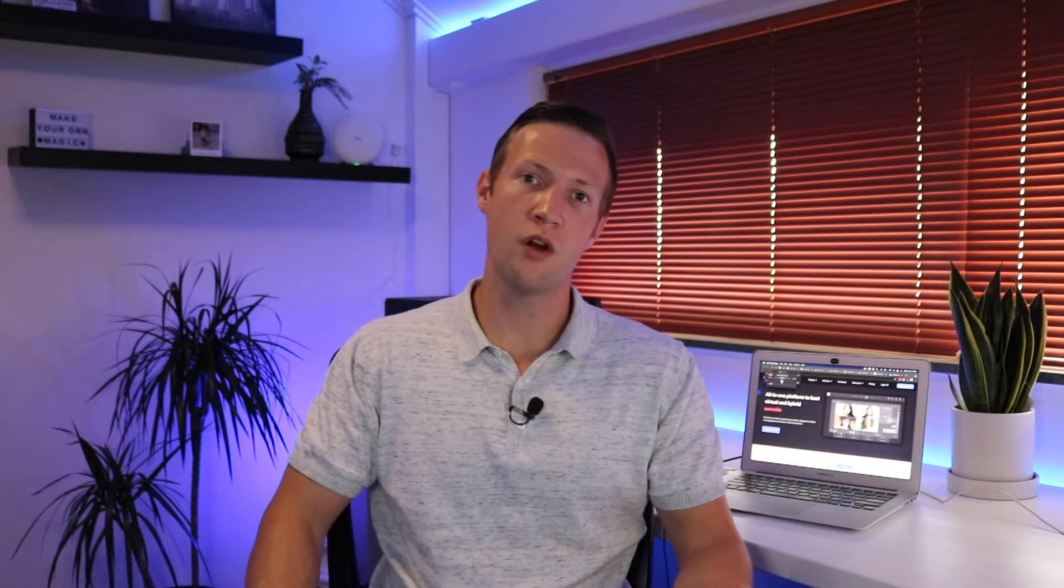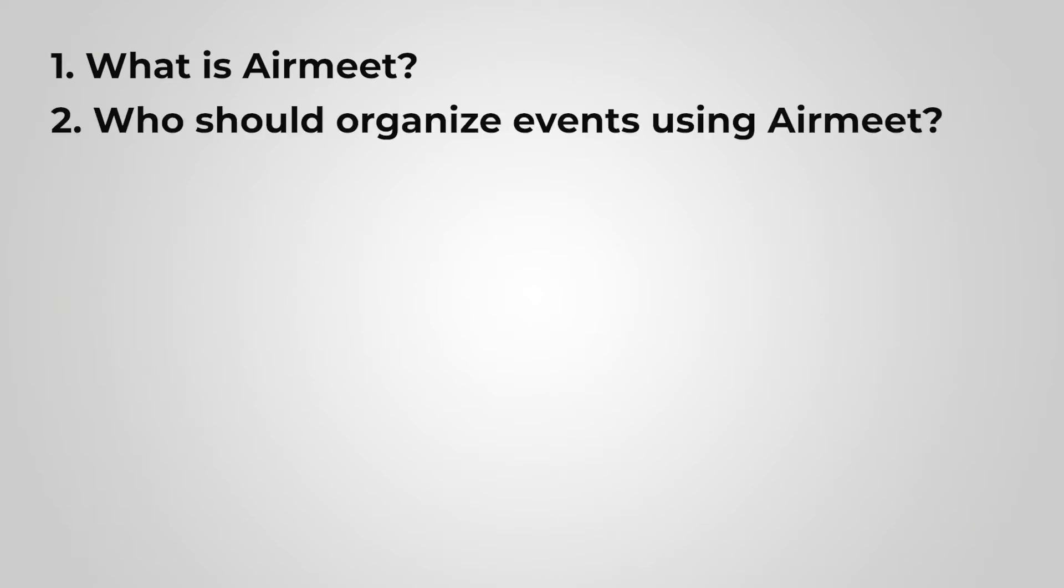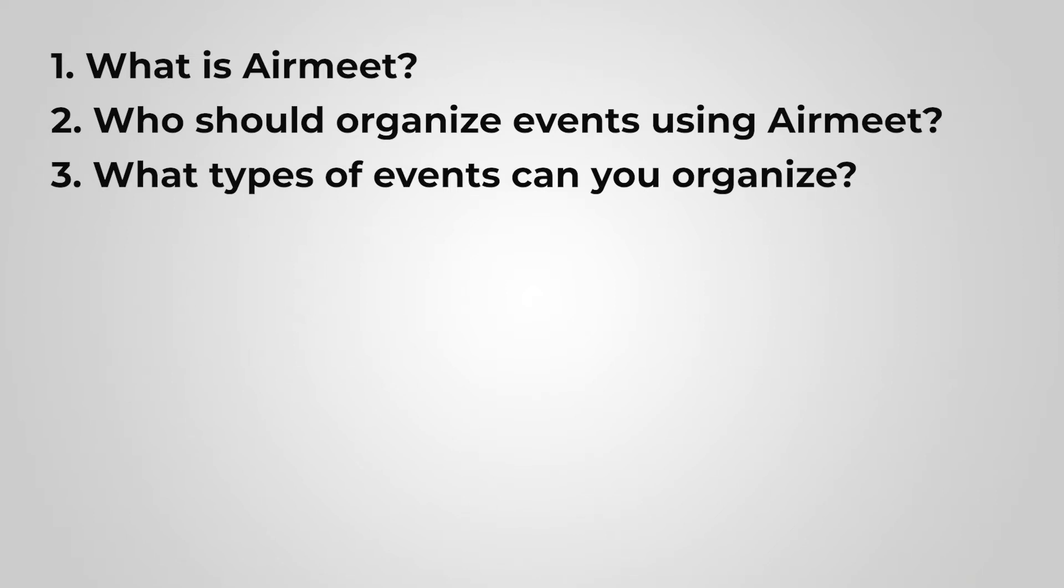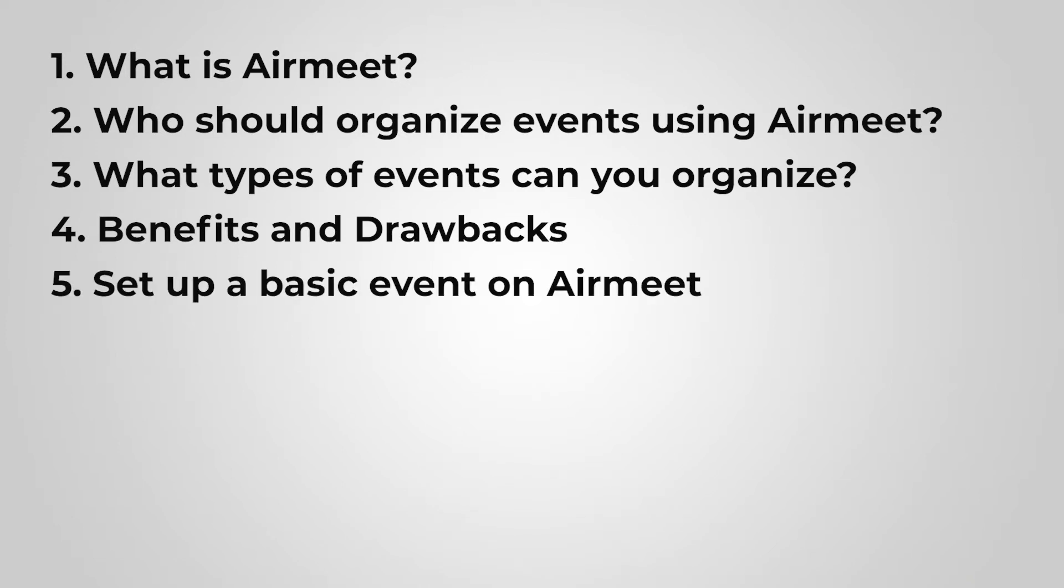To give you an idea of what to expect, we will cover the following topics during this review. First, we'll start with what is Airmeet. Second, who should organize events using Airmeet and what type of events can you organize with Airmeet. Then we'll look at some benefits and drawbacks of Airmeet, and I'll show you how to set up a basic event.